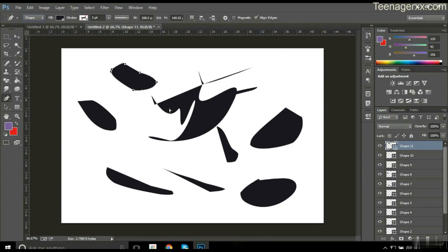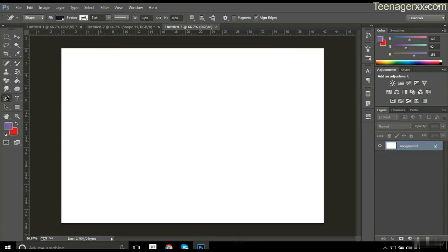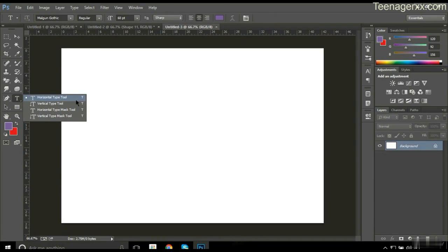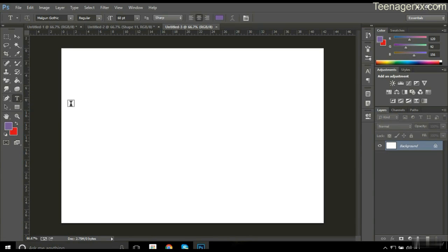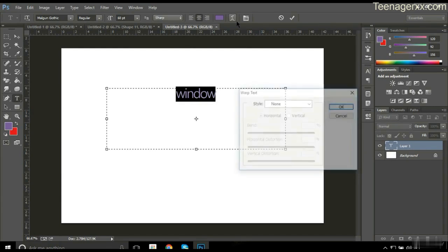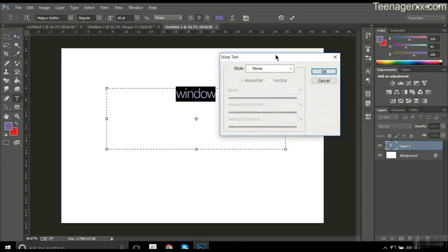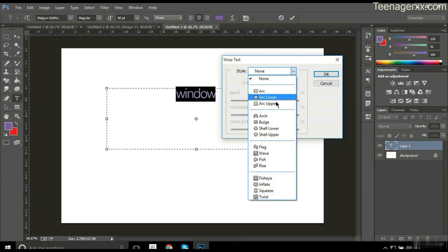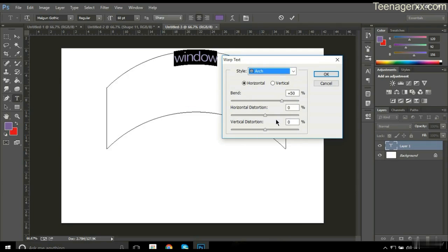Now let's come to another option — the Text tool. Just click there. This is a very famous tool. The Horizontal Type tool is used when you want to type something on a picture or somewhere else. Just click there and write something — for example, write 'window'. If you want to change the text size, click there and you'll find the font options. You can also change vertical and horizontal band size.